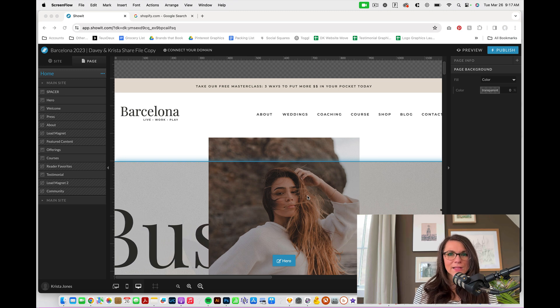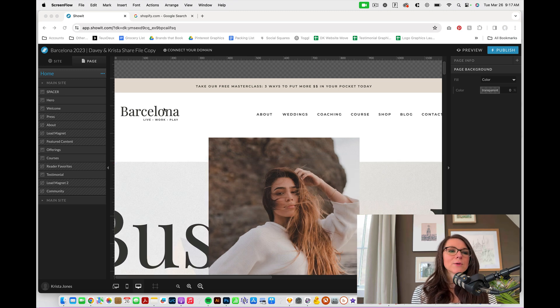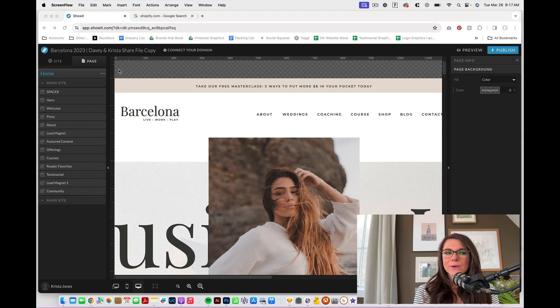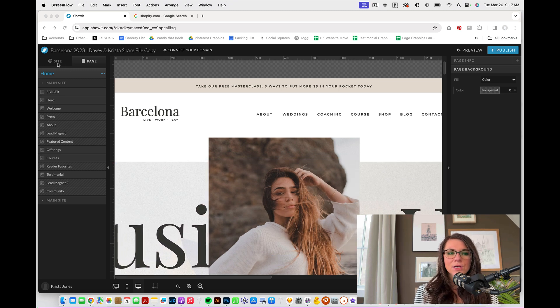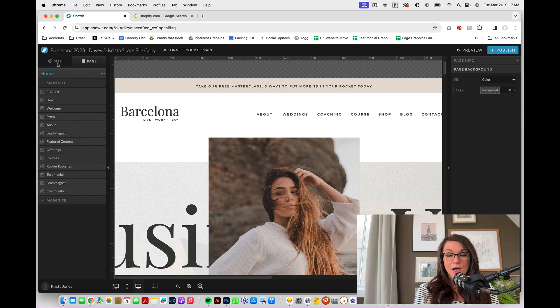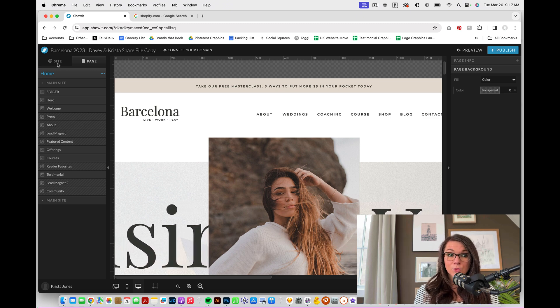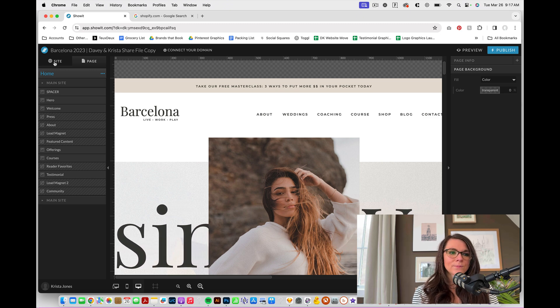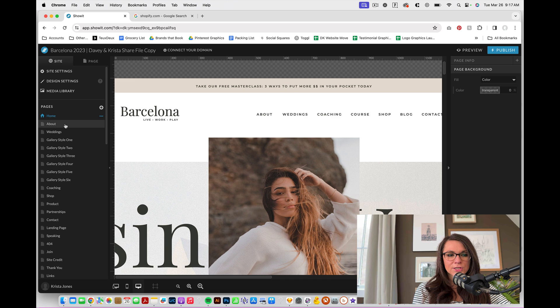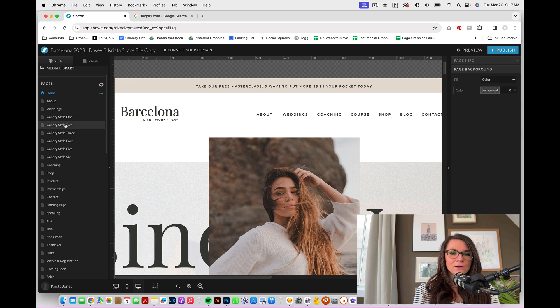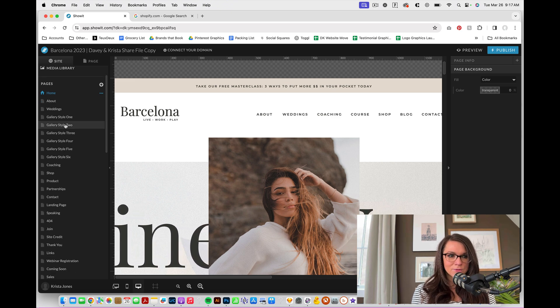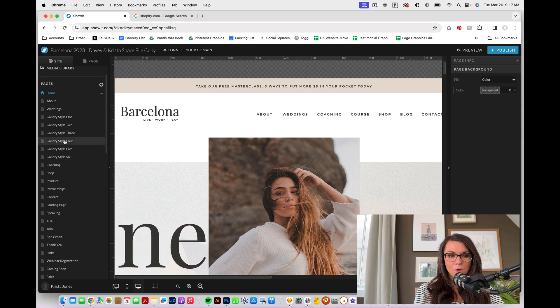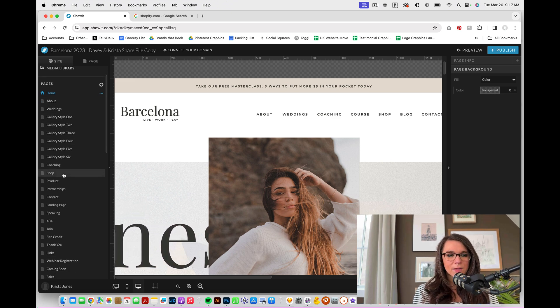So first, let's take a look at how I would set up your individual Showit account. This is not one of your templates. This is what your website would look like. The homepage and about pages and all of those pages can really be set up however you want to set them up.